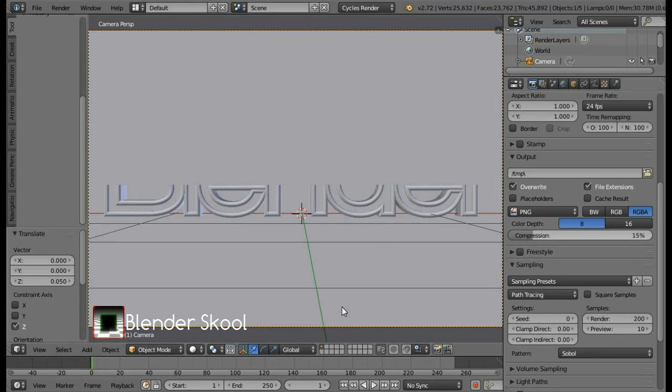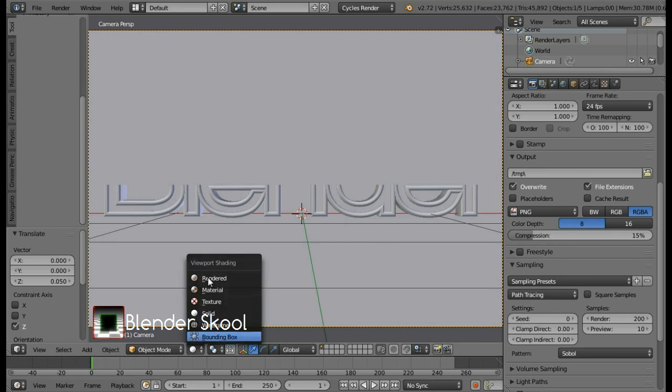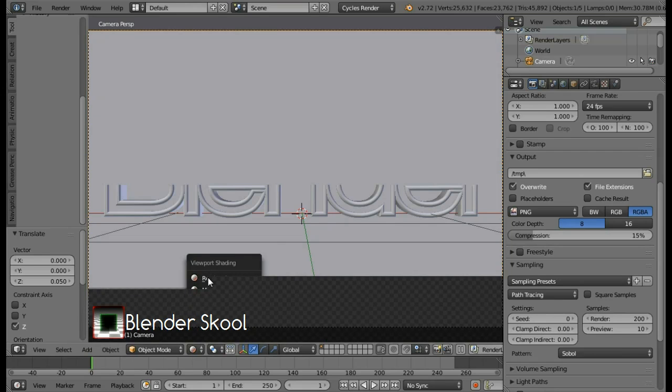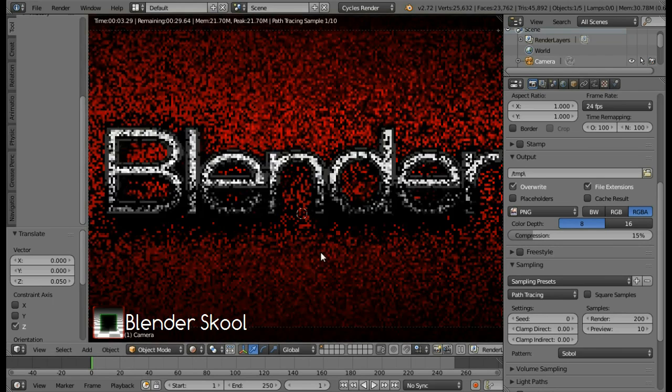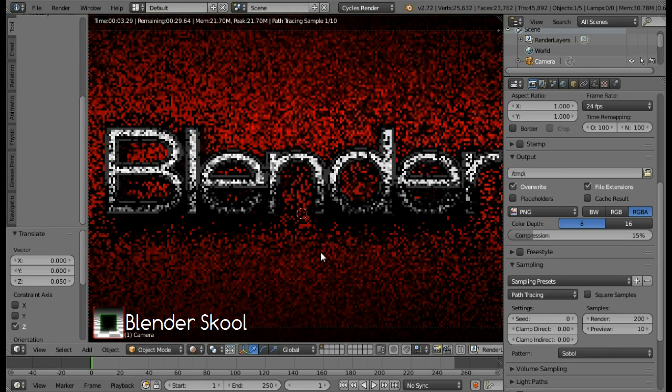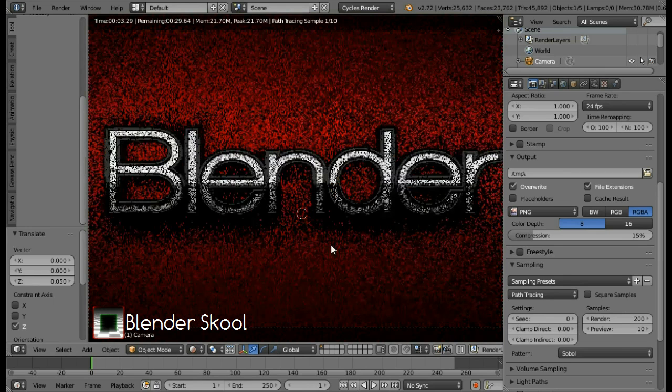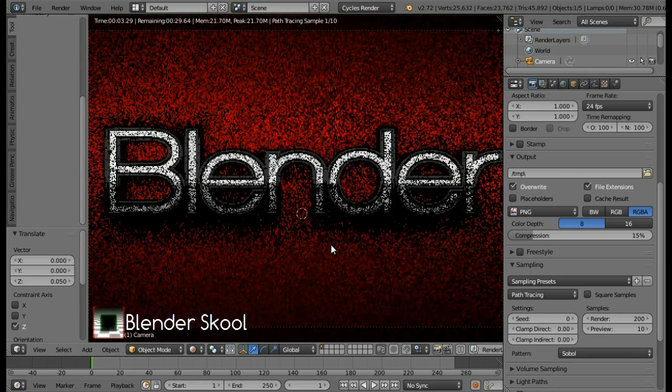Before rendering, you can change the viewport shading to rendered to just see how the rendered image will look after rendering. So I think it's looking pretty good and it's similar to this but only thing is that I had edited the text a bit in this so it's a bit different.